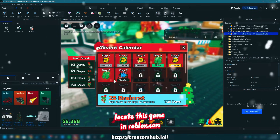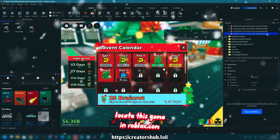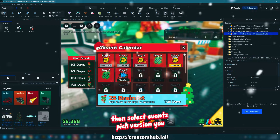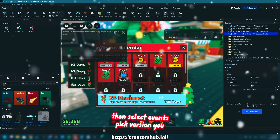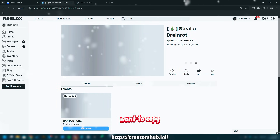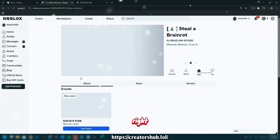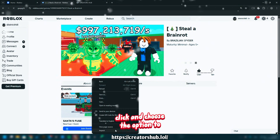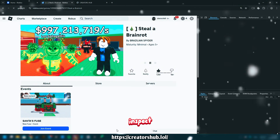Locate this game on Roblox.com, then select events, pick the version you want to copy, click, and choose the option to inspect.